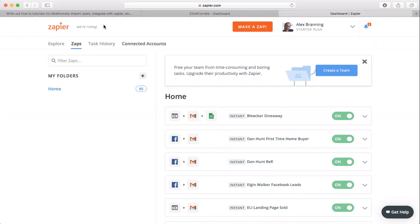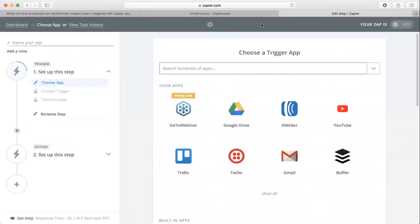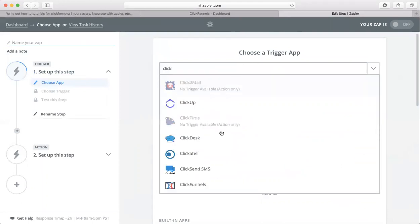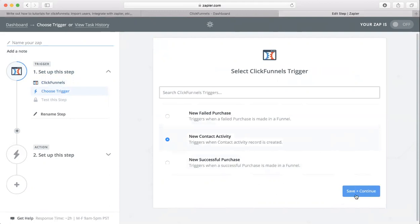First thing, obviously log into Zapier and then we need to click on this red make a zap button up at the top. We need to choose our trigger app and our trigger app is going to be ClickFunnels, so click on ClickFunnels. We're going to click on new contact activity. We're not doing anything with purchases right now.